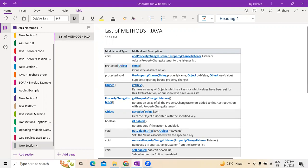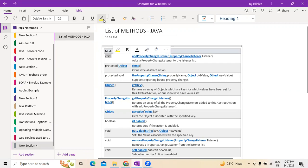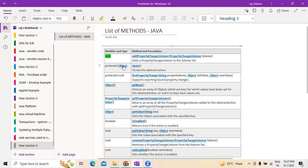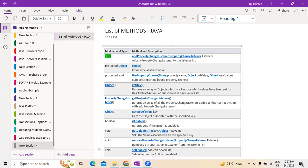The first one is of modifier type, which is void. This void method is used when we need to add property changes — when there are any changes in reference to properties we want to make. This is where we generally have to mention about addPropertyChangeListener.